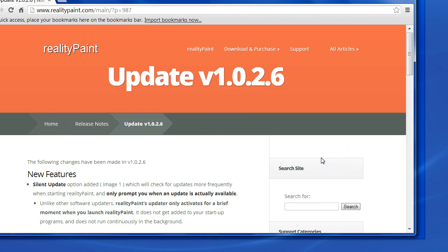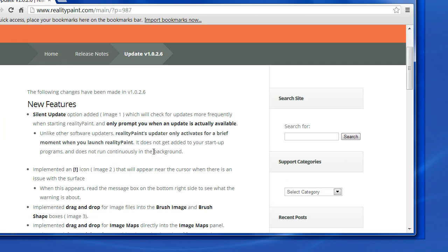Hi, welcome to Reality Paint. We want to have this quick video to explain what is new in the latest update version 1.0.2.6. Don't worry if this number confuses you, it just means the latest version. So, first off, we have new features.